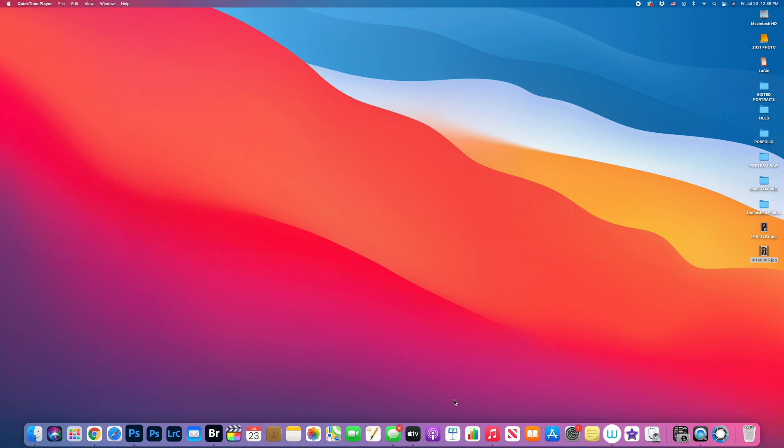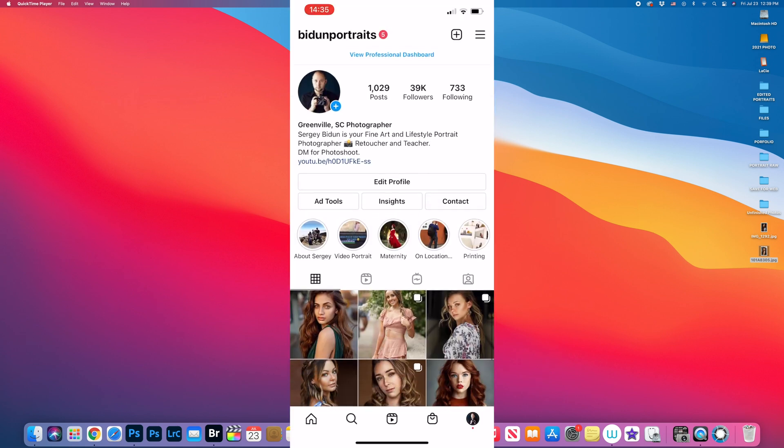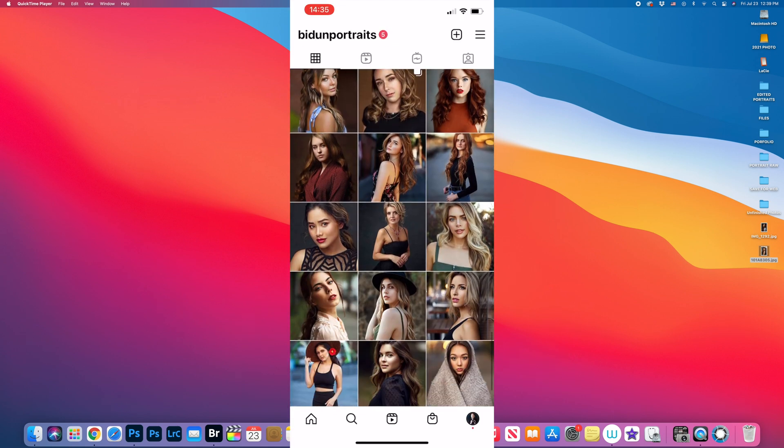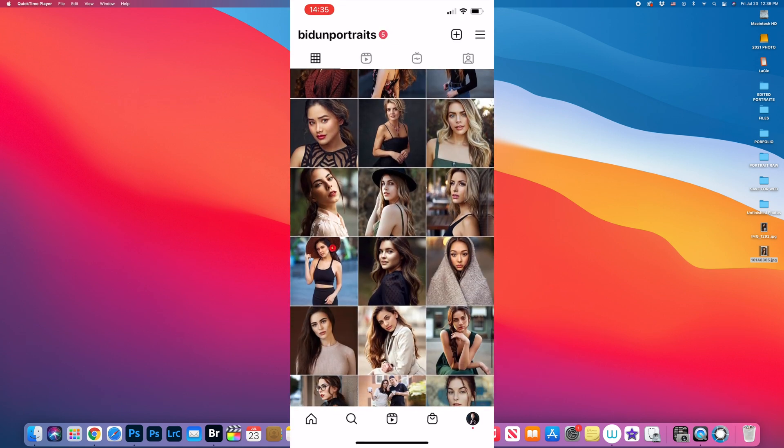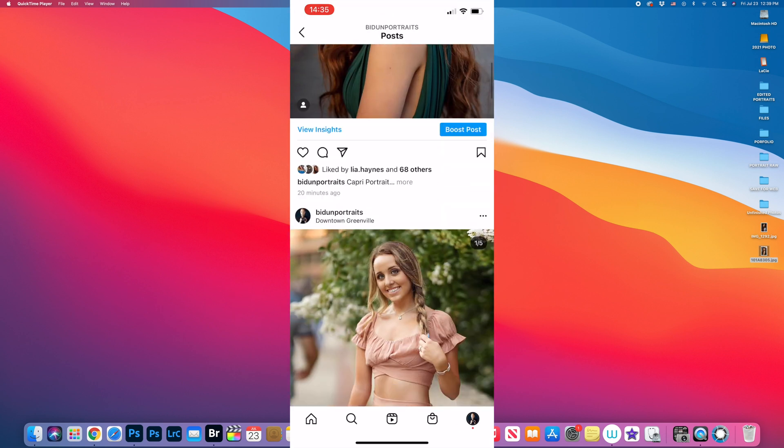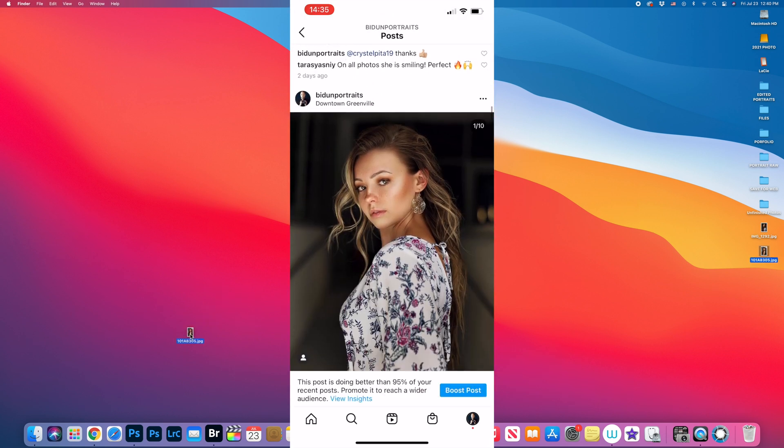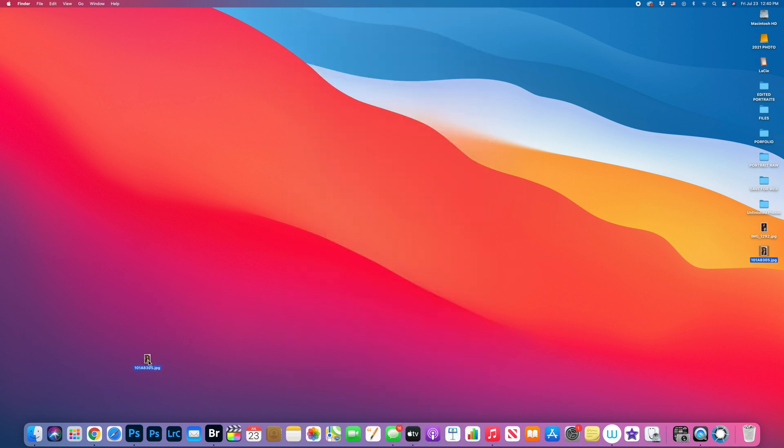How you doing guys? My name is Sergey Biden and a lot of people ask me about how I prepare my images for social media or Instagram. So today I'm gonna do that. First thing I'm gonna open this image in my Photoshop.